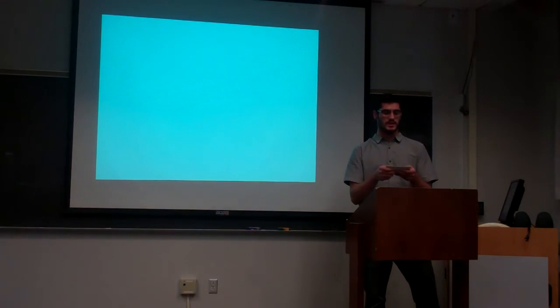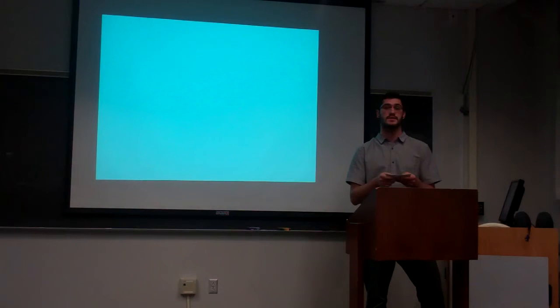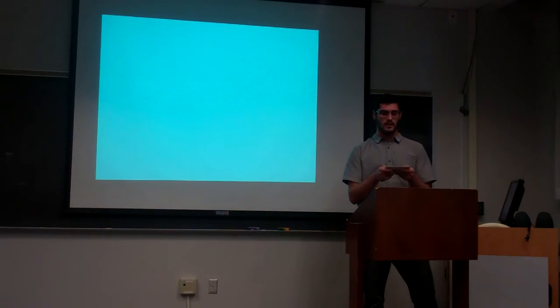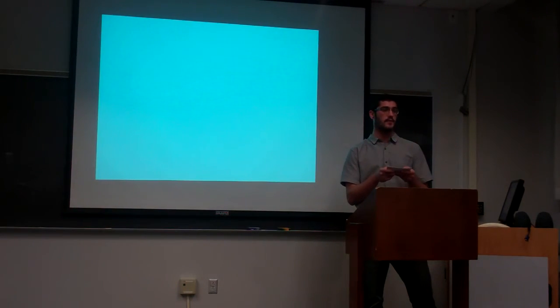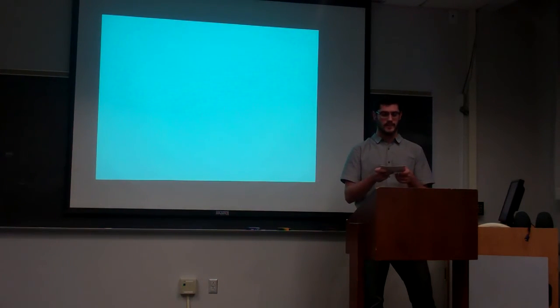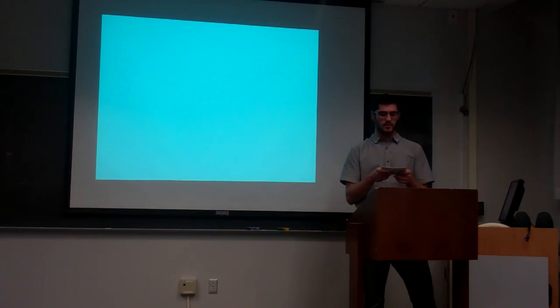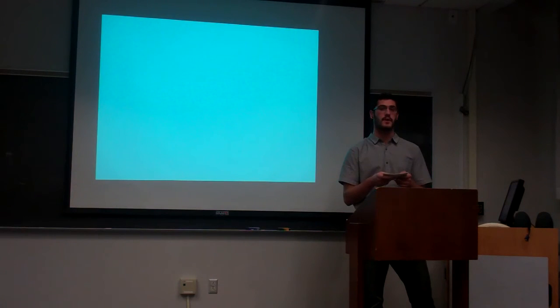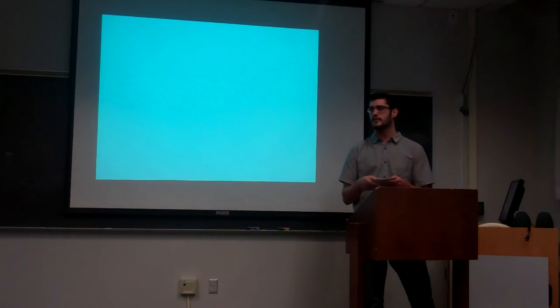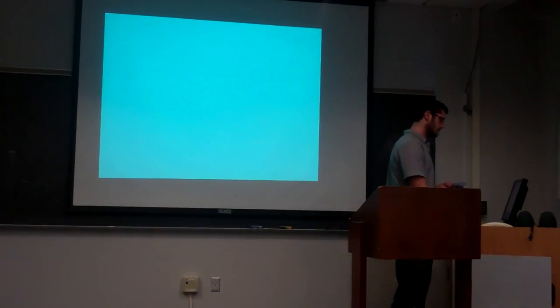To conclude my speech, campus involvement is very important to the current and future success of any student. There are many ways to become involved on campus if you just look, from the student center to the rec desk. It will make your college years memorable, and you'll find yourself thriving here at John Carroll University. Thank you.